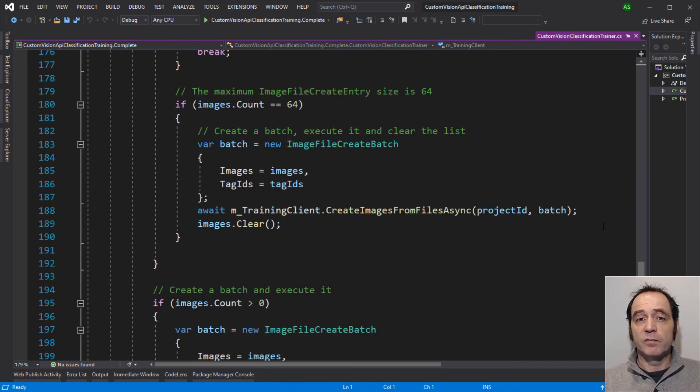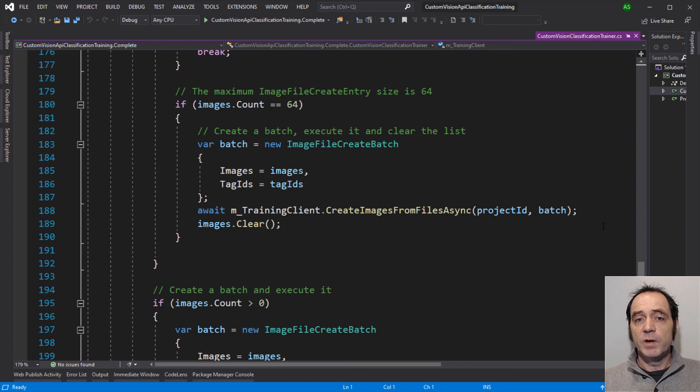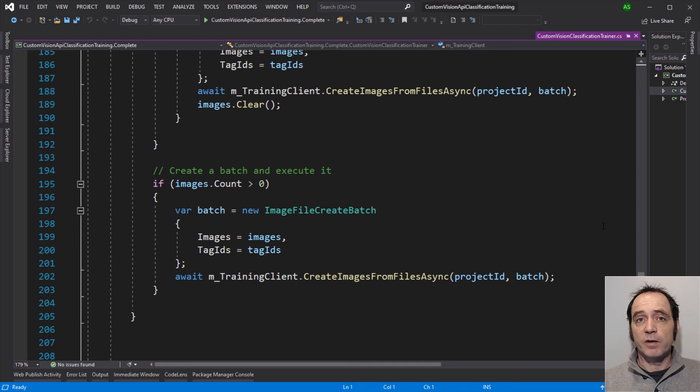If the count is equal to 64, this is the maximum size of a batch when we're using create images from file async. So we're going to create a new batch, await create images from files async, passing in the project ID in the batch. And then we clear the image file create entity list. So we can start creating the next batch. When we drop out of the loop, if the image file create entity list is greater than zero, we're going to create a batch for the remaining images. And await create images from file async again.